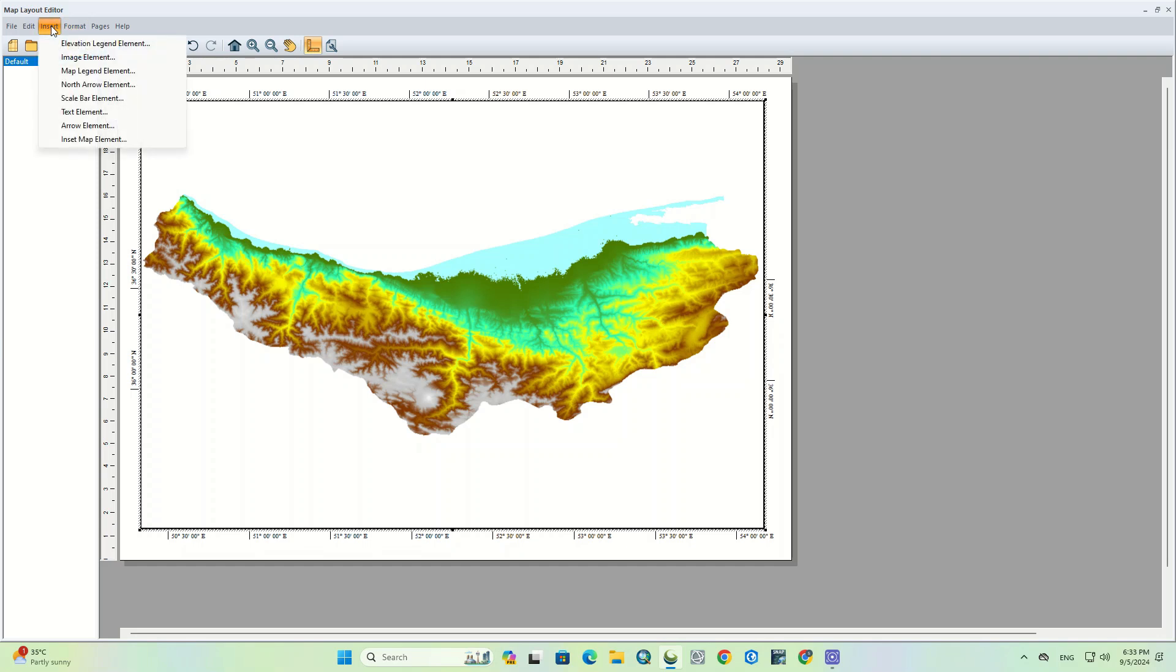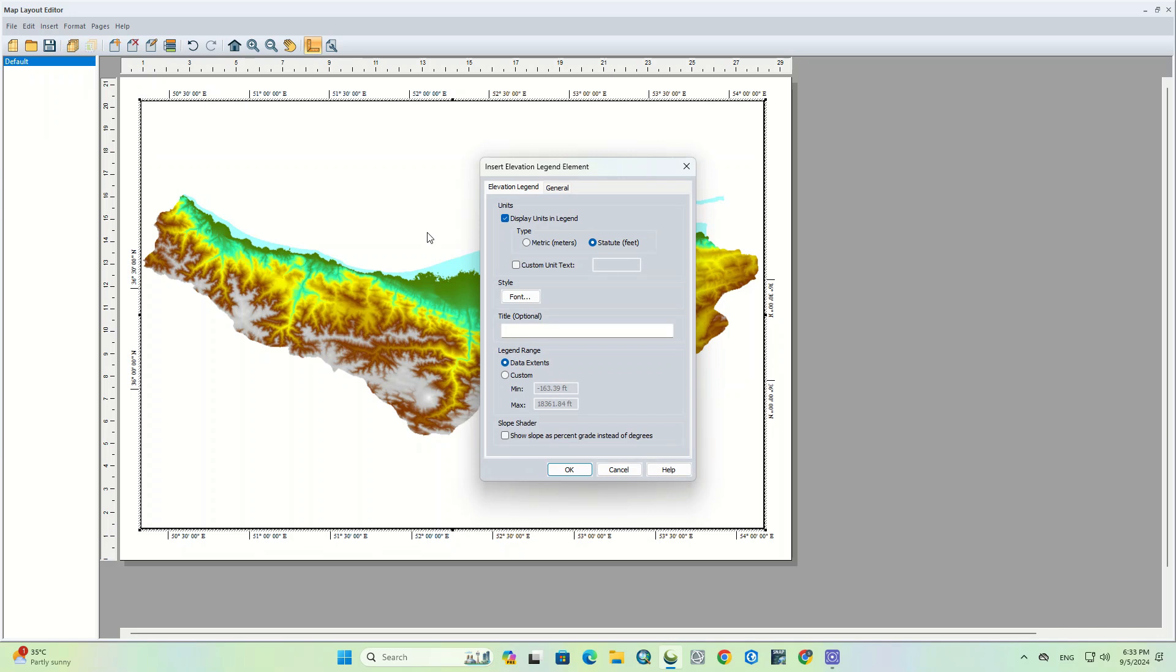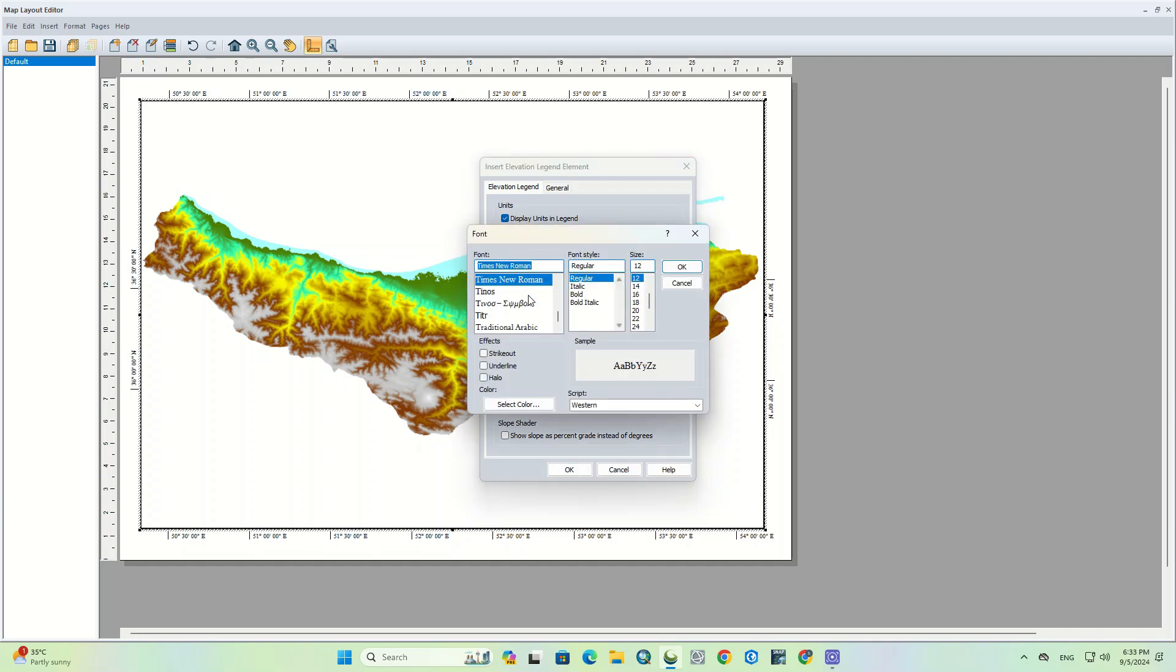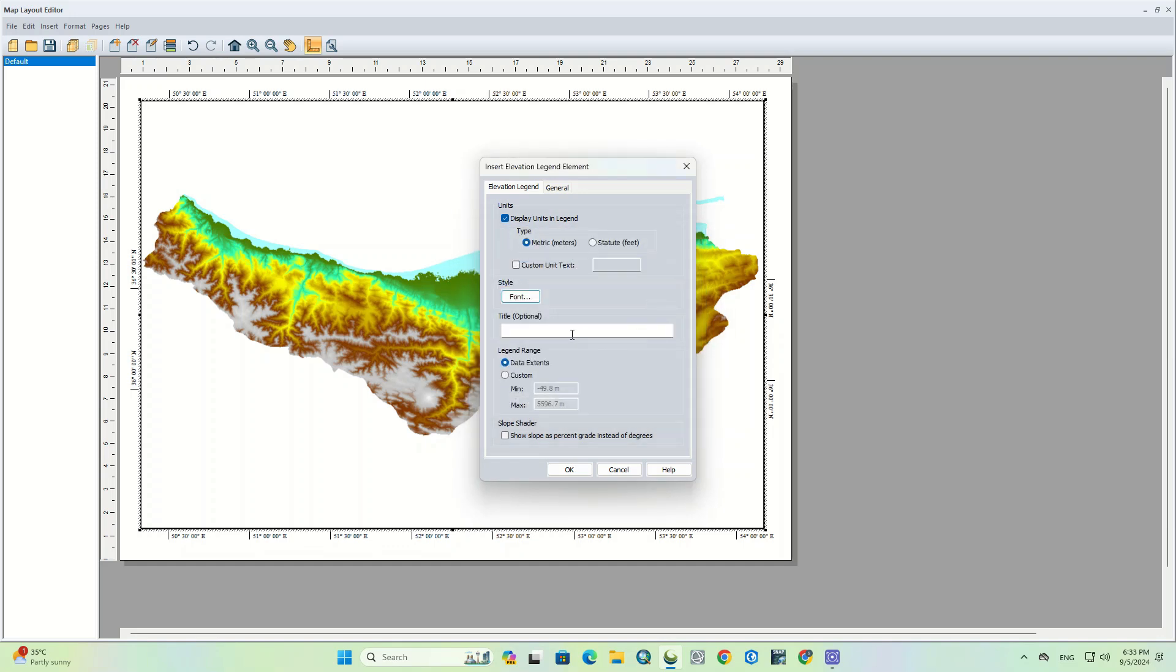In the insert tab, there are other useful options that we can use. The first one is the elevation legend. In the open window, we can change the settings, and in the units section, specify if legend units should display in metric, statute, or custom units. We put it on the metric option to display the unit as meters.